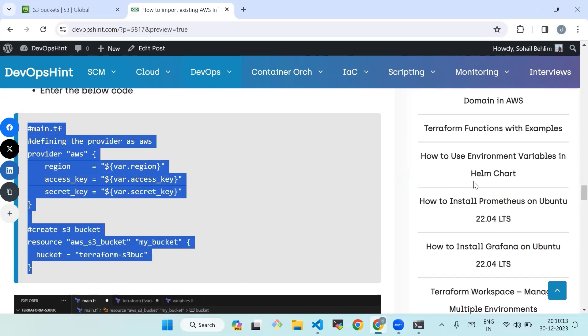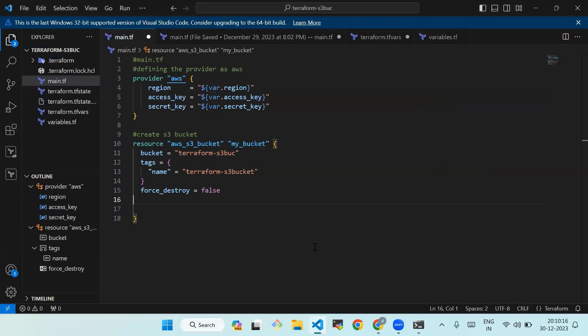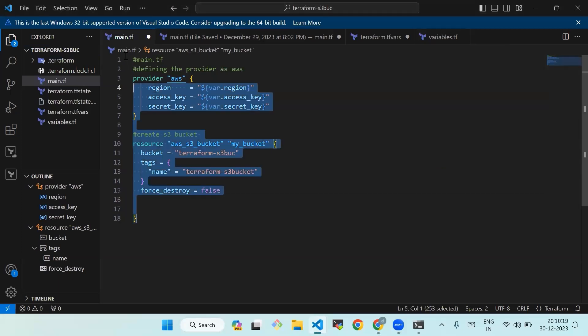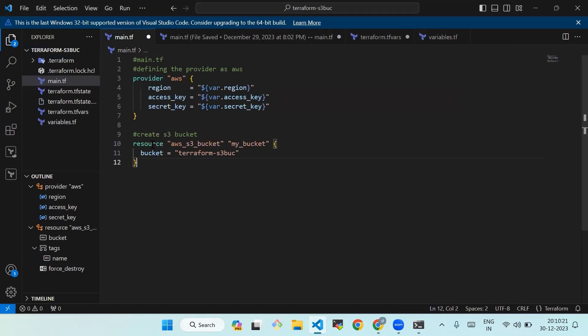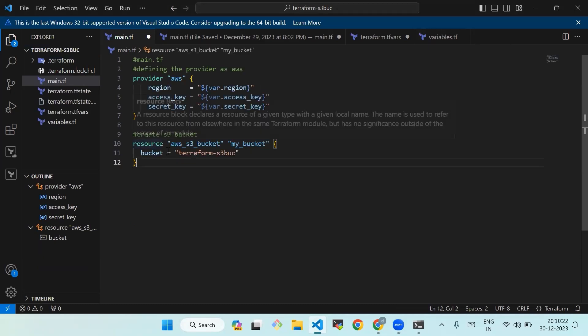We'll copy this code and paste it into our main.tf file.